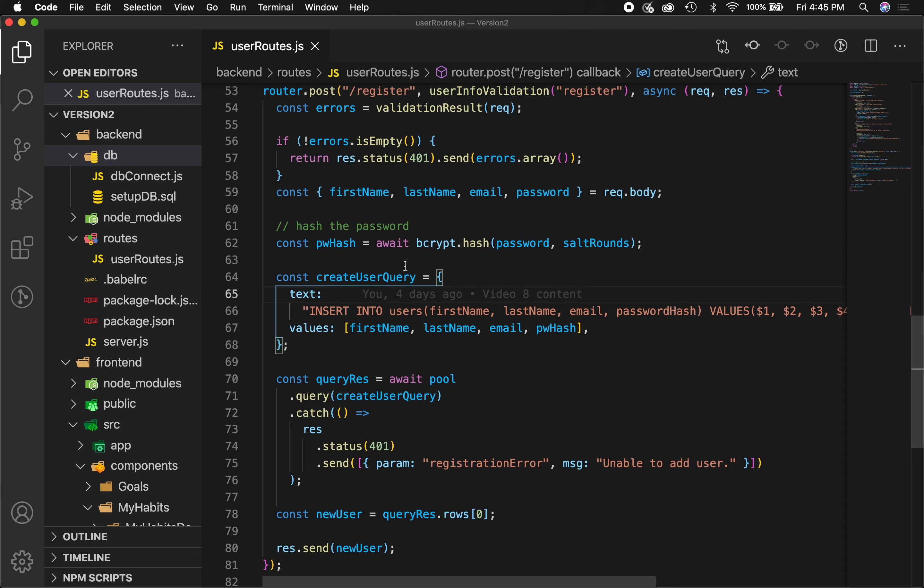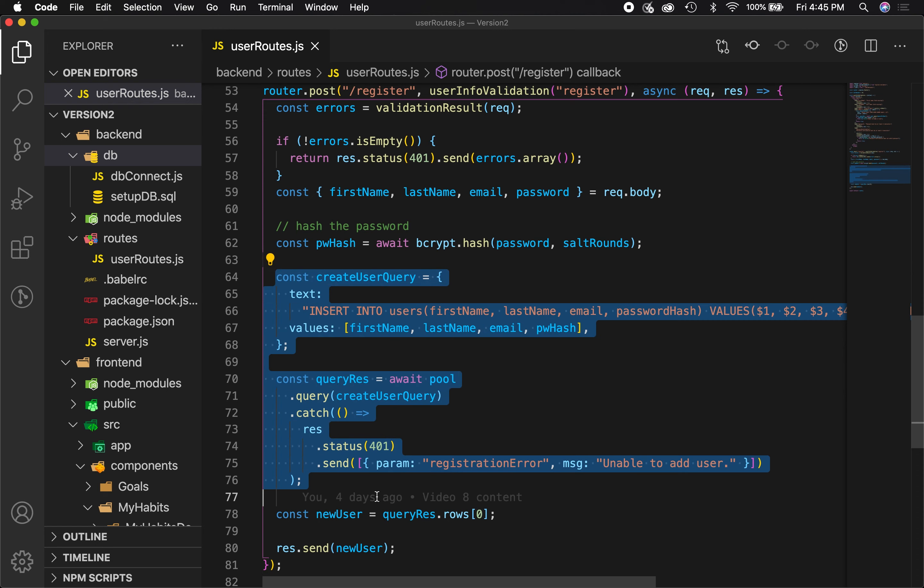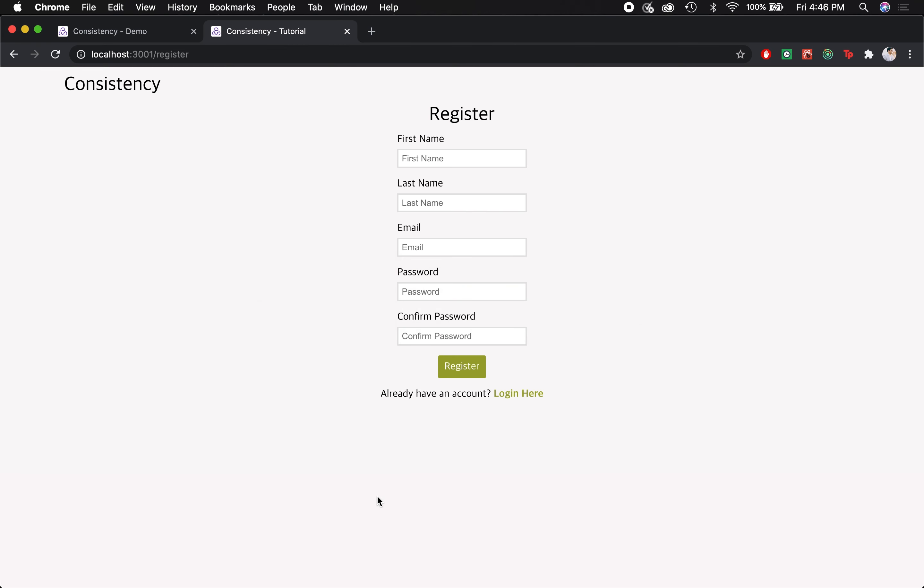Hey, how's it going everyone? Welcome to part 9 of a series where I show you how to build a simple modern habit tracker called Consistency. In the last video, we basically set up our Postgres database and set up some queries to save users to that database upon registration, which is great.